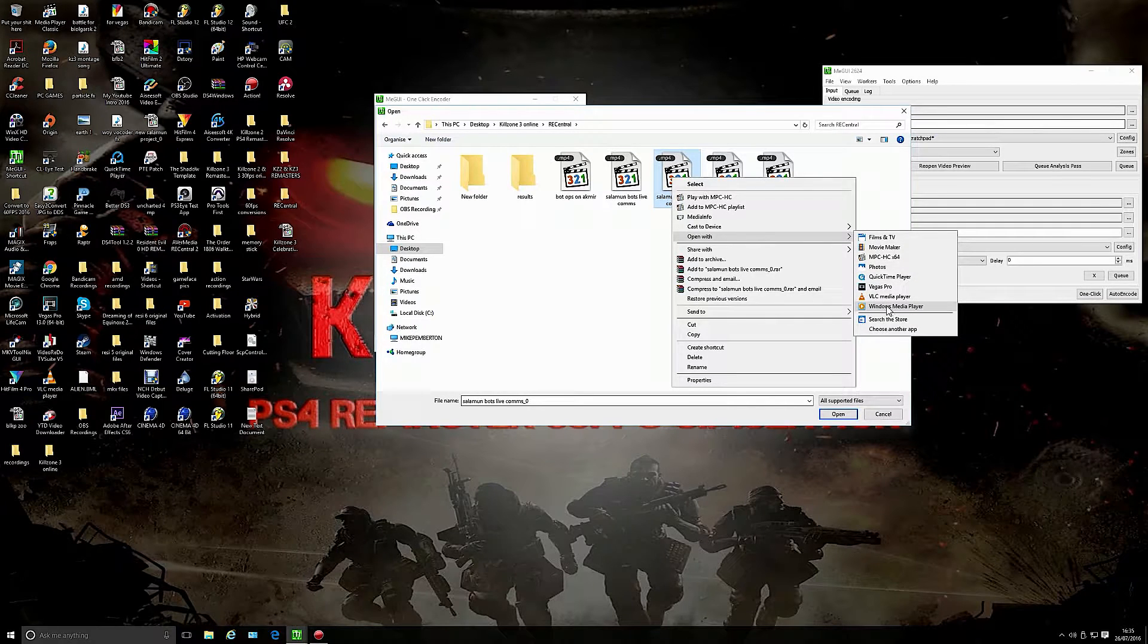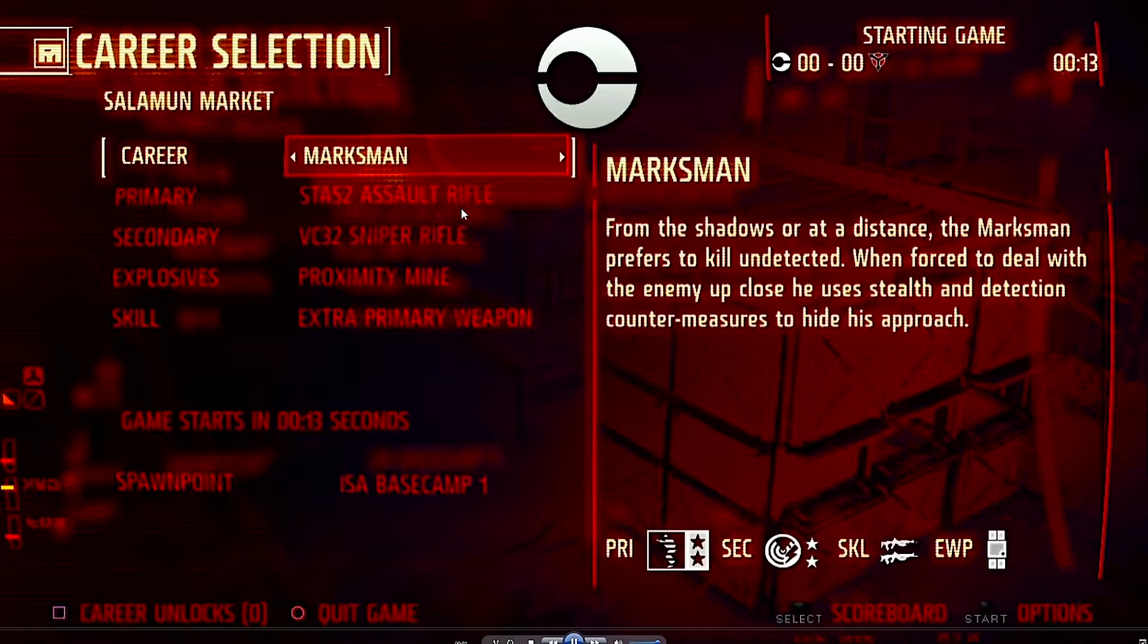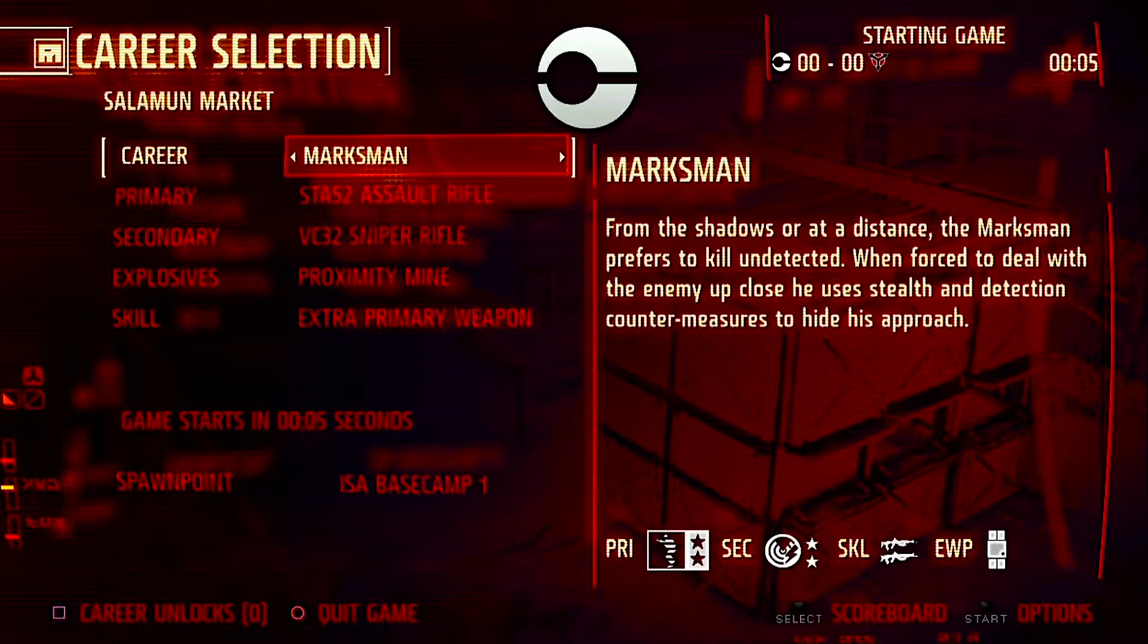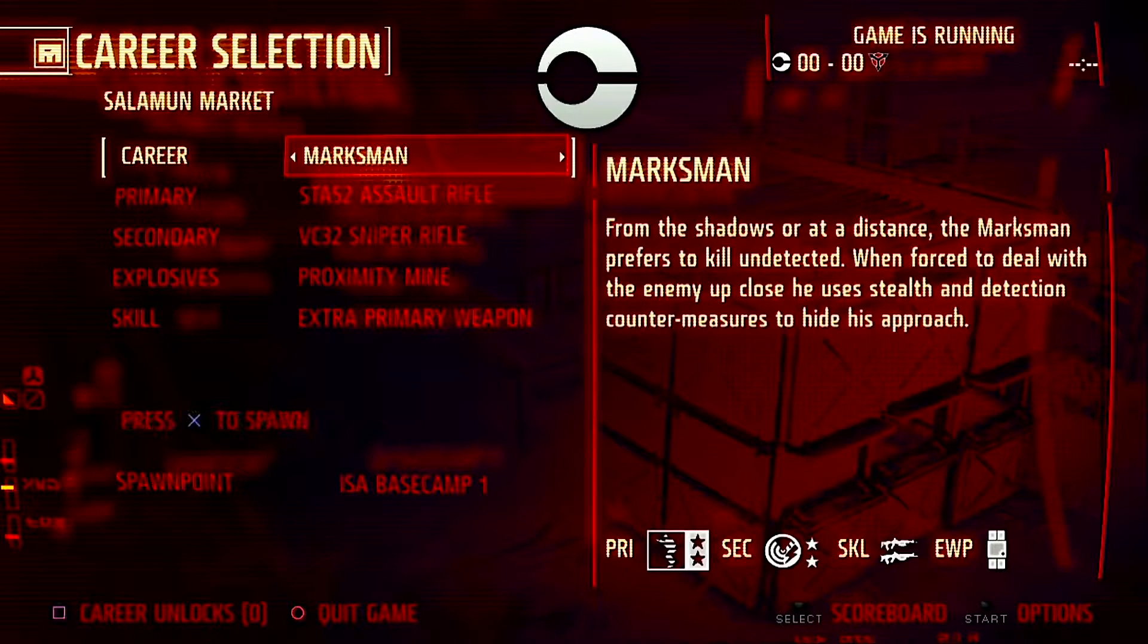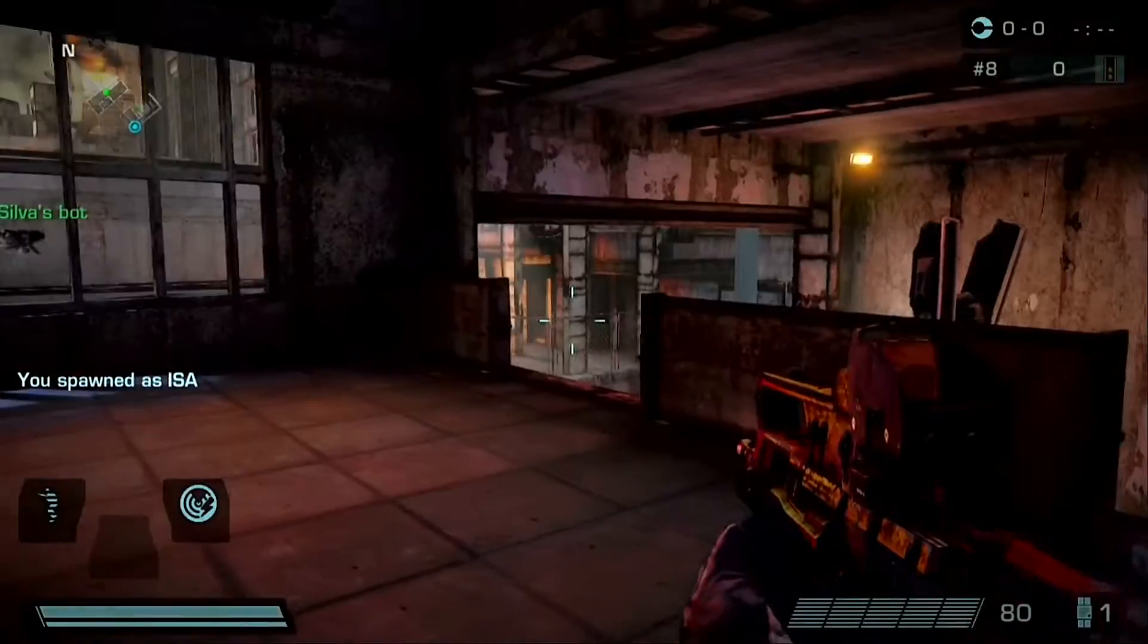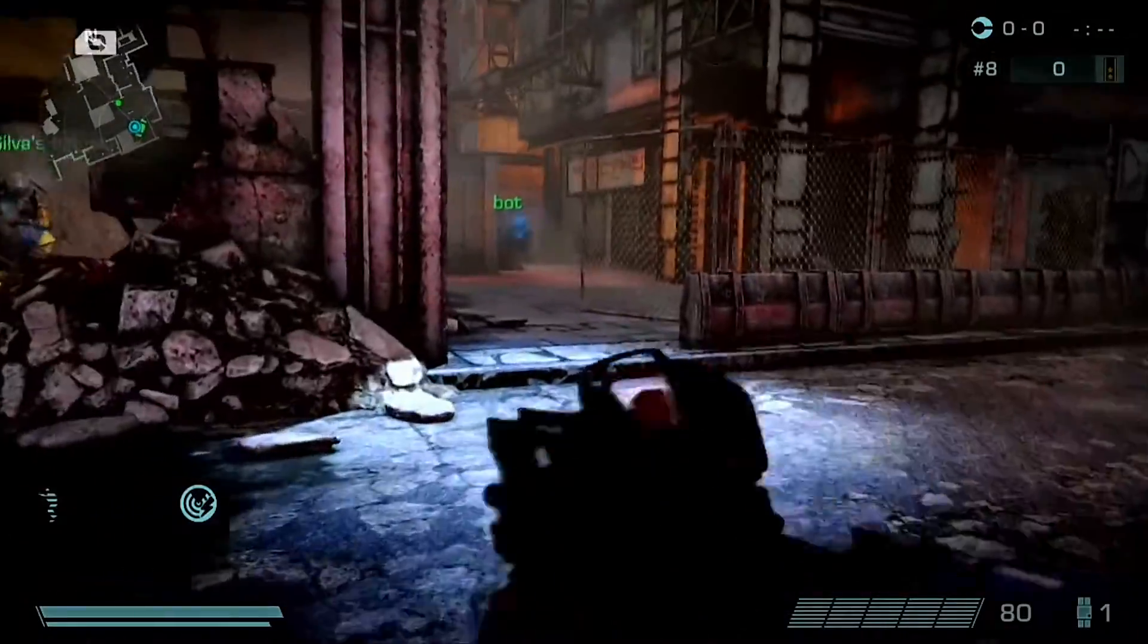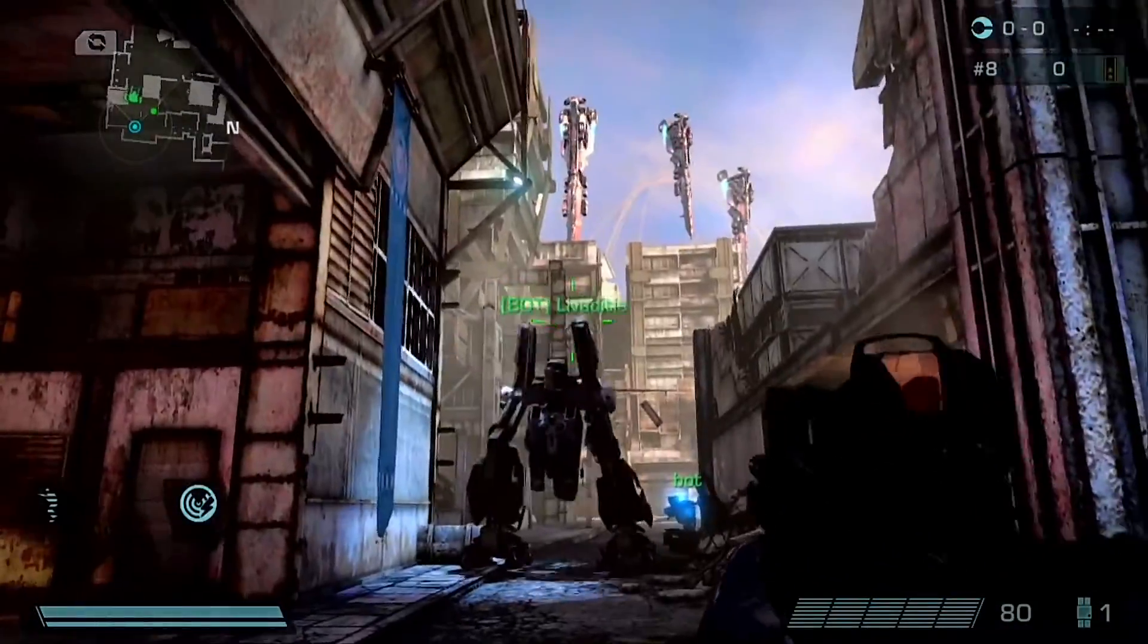Welcome to my gaming channel. Yet more Killzone 3 action today. I'm going to play in bot zone. Don't let that put you off, it's live commentary and I'm going to have a laugh here. This is on the veteran level, Salomon market, marksman STA-52 assault rifle and a VC-32 sniper rifle. Let's get going.